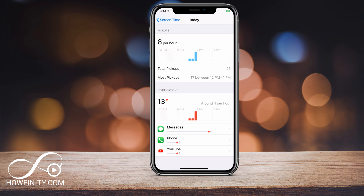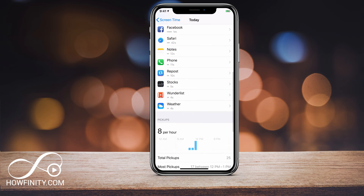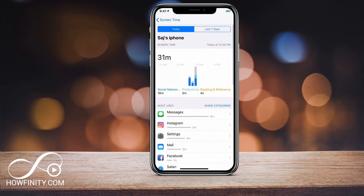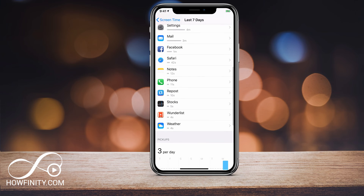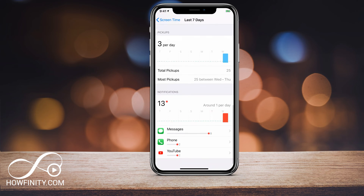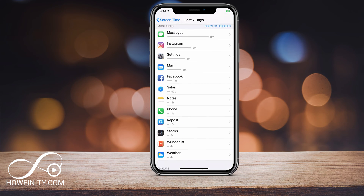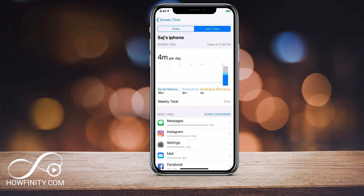It also shows you pickups — so eight times per hour I've picked up my phone today — and the notifications I have are underneath that. On the very top, you have Last Seven Days. If I click that, it shows me the last seven days. I actually reset this recently, so it's really only showing me today because I reset it before recording this video.